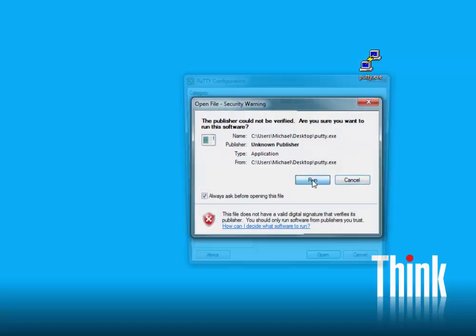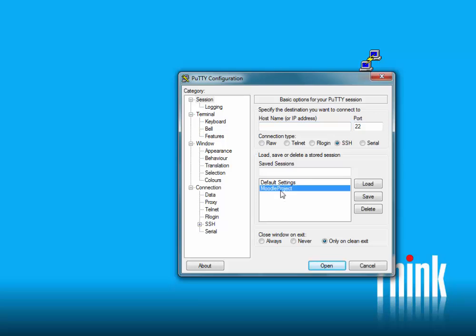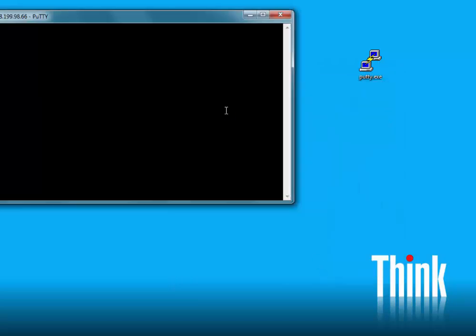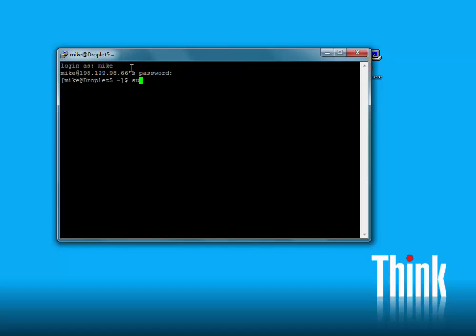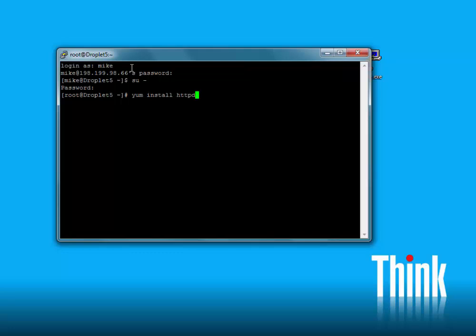We'll use PuTTY, as we have been, and we'll log in through SSH using the account that we had set up in a previous session. We'll use the command yum install httpd.